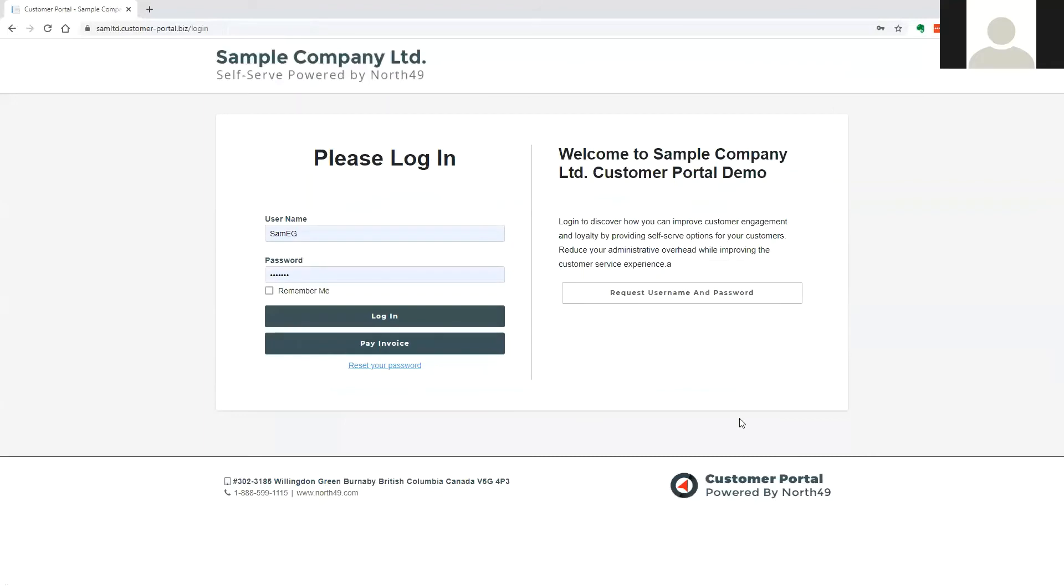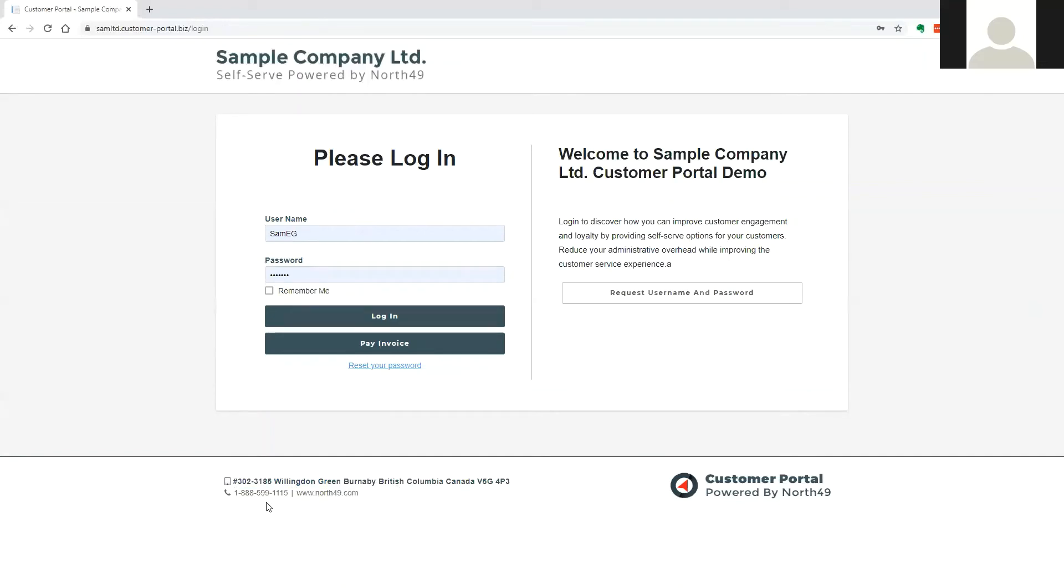This wraps up our look at the North 49 customer portal. For further information, or to speak to us about making the portal available for your customers, please contact us at the numbers below or via our website.